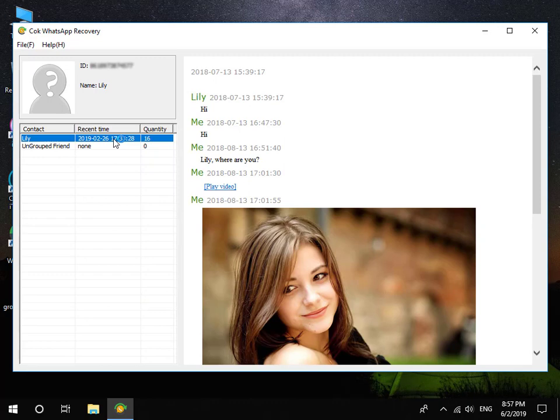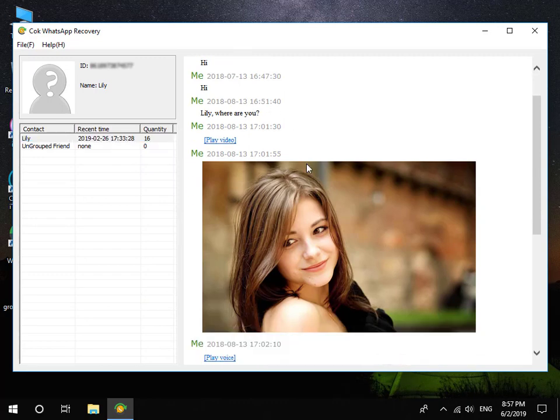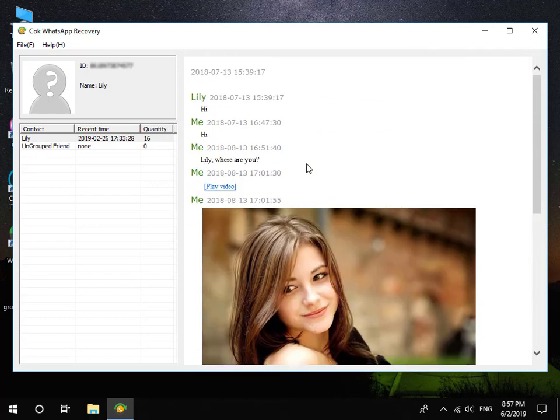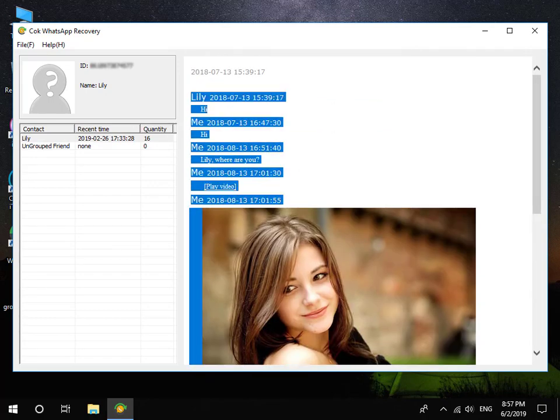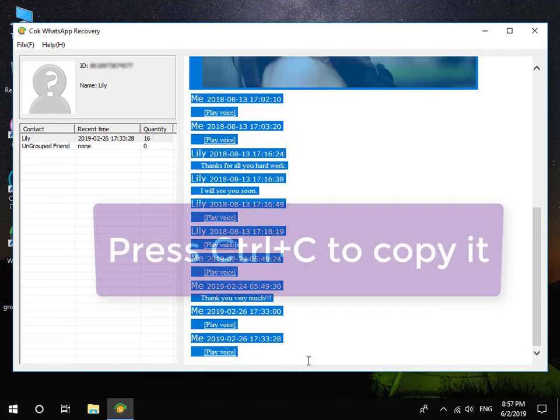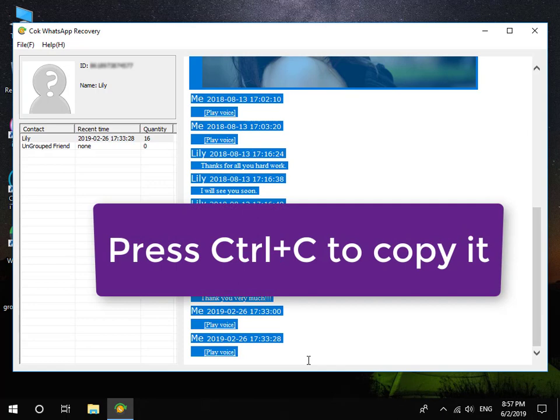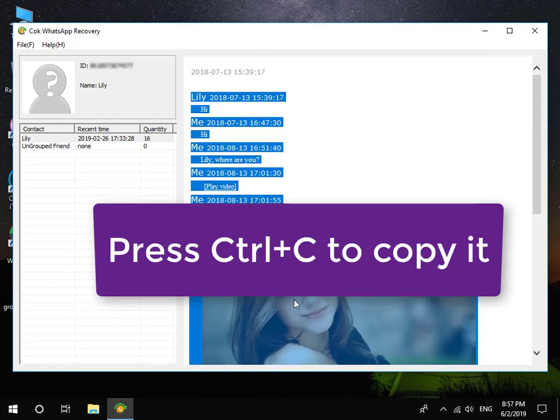Now, you can view all iPhone WhatsApp messages on your computer. Choose the messages which you want to save, and then press Ctrl and C to copy it.